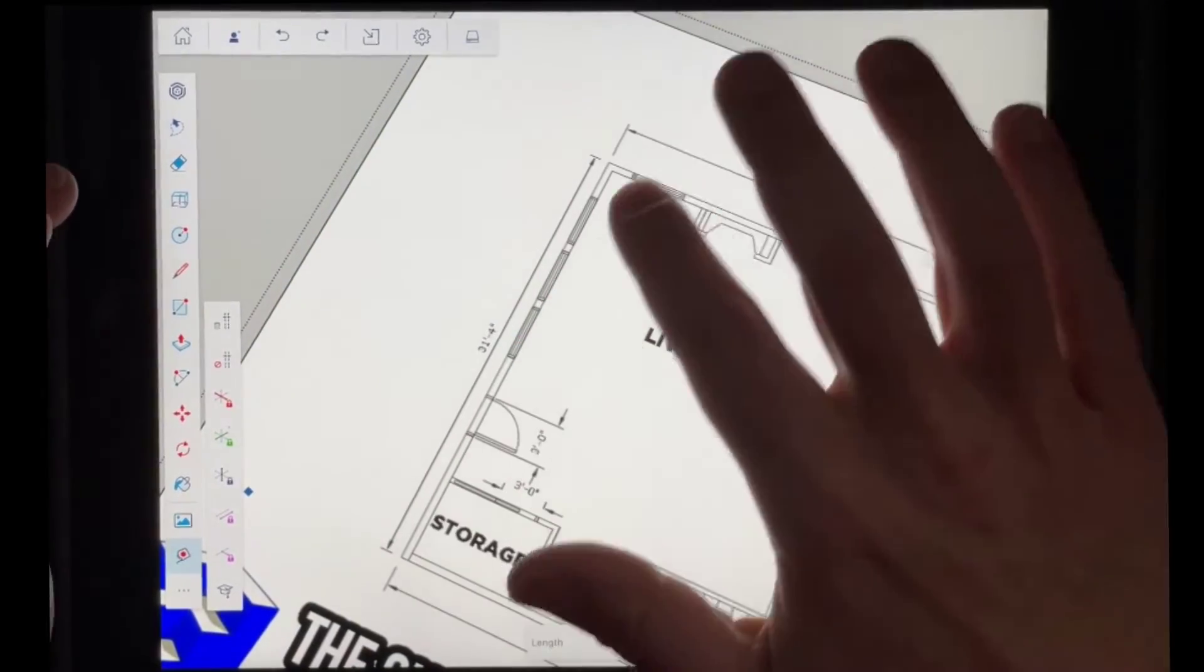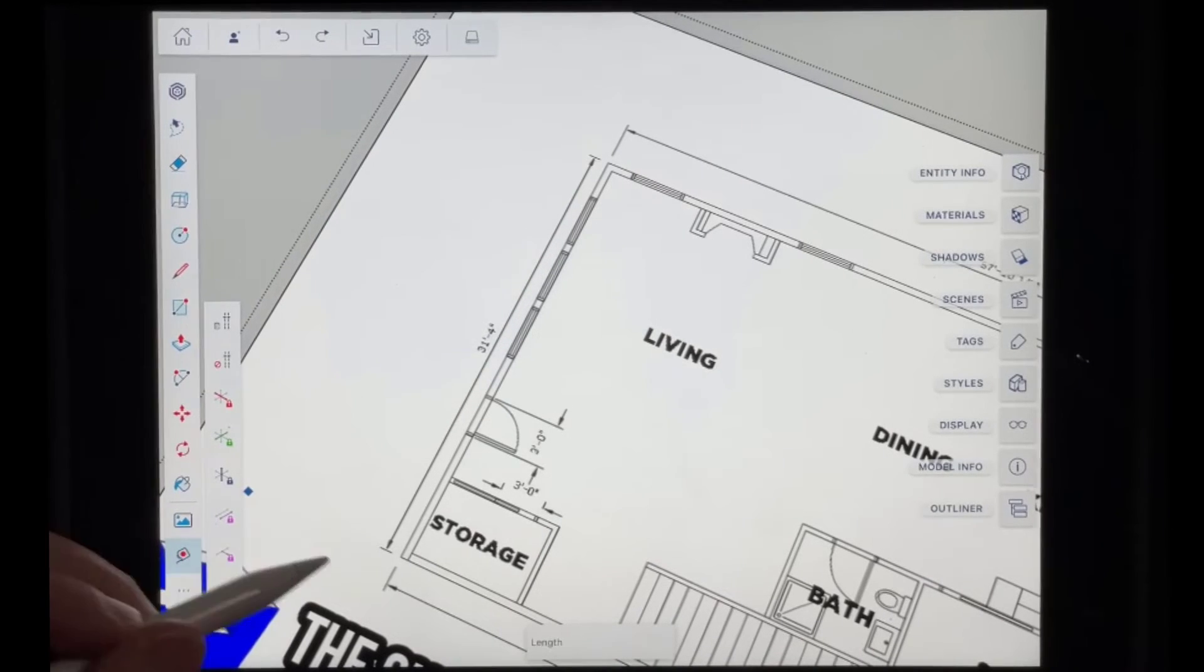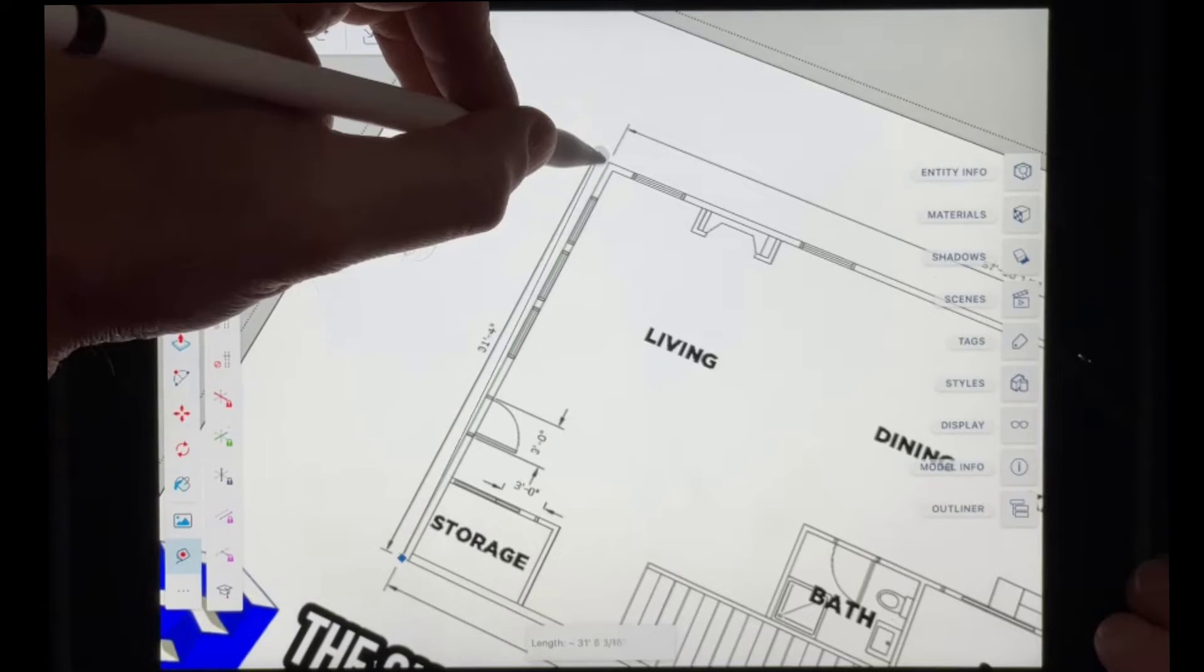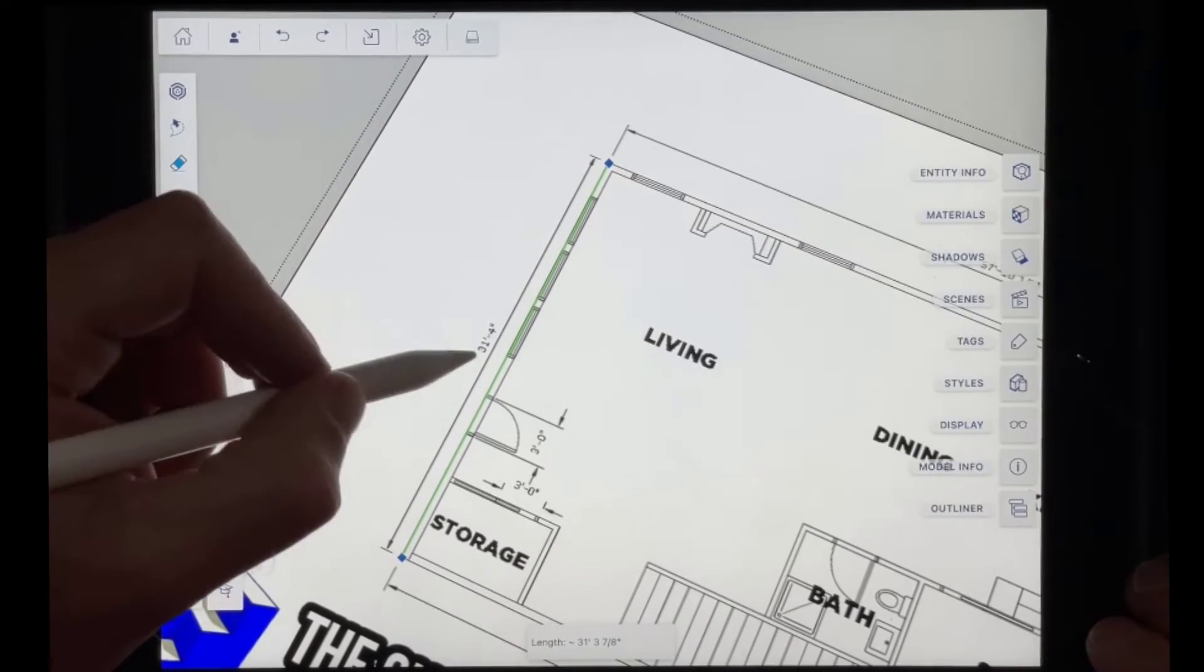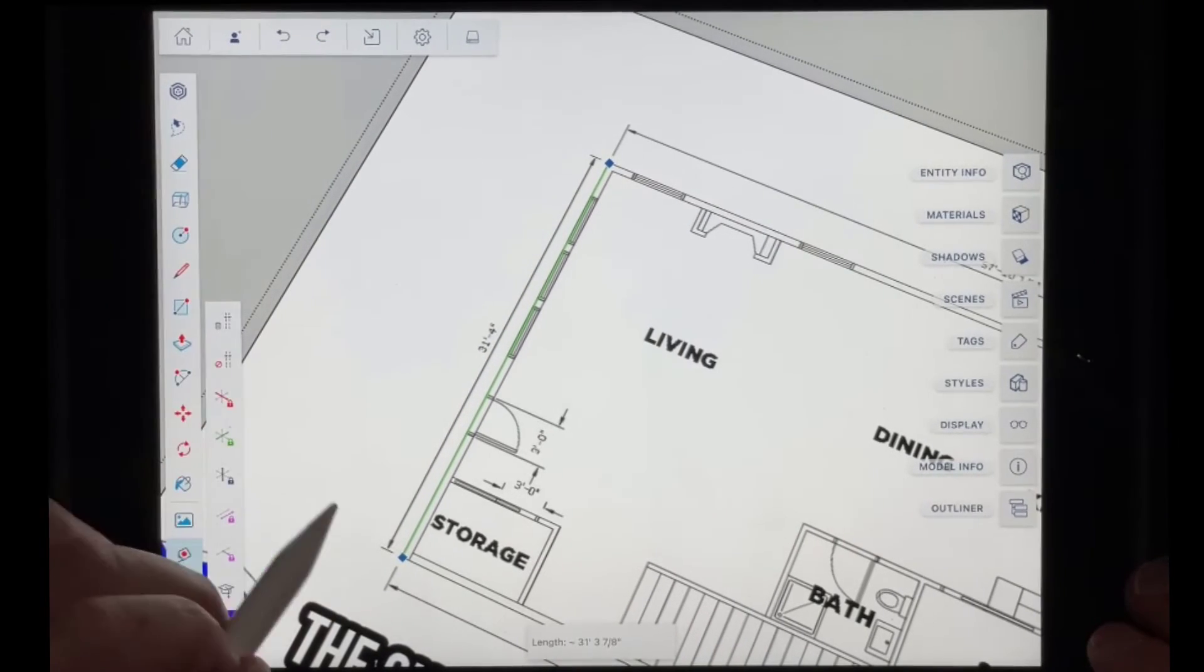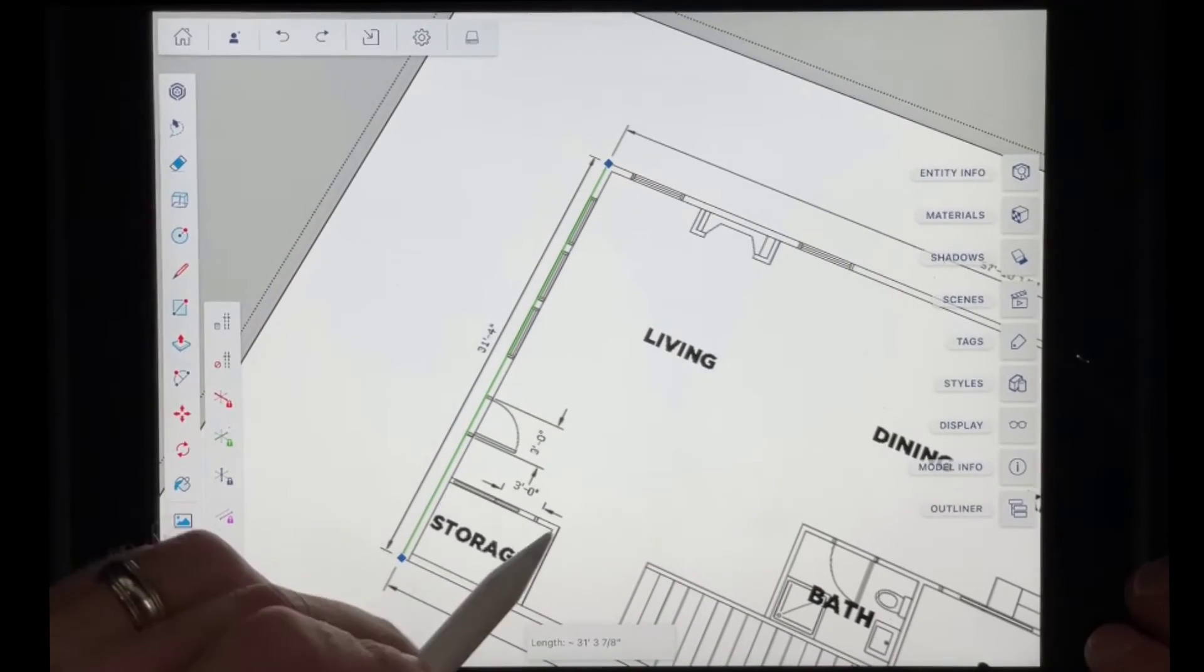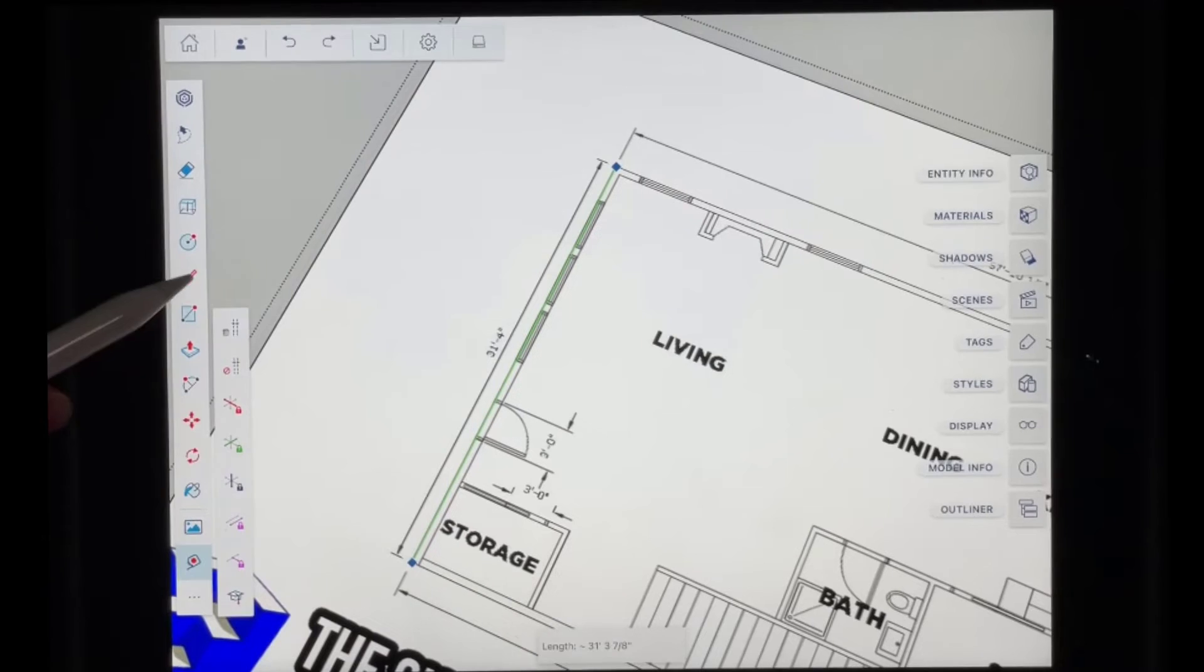So now if I use the tape measure tool and I measure this, so I'm going to go from this point to this point and I'm way zoomed out. So we're not going to be like a hundred percent precise, but notice how this is 31 foot 3 and seven, eight inches. So now this length actually matches with the length that was on my drawing. So this is now to scale and I can use it as a reference image for drawing.